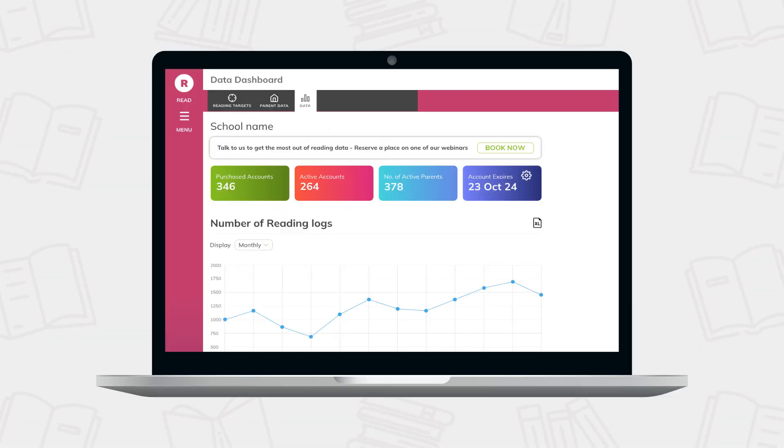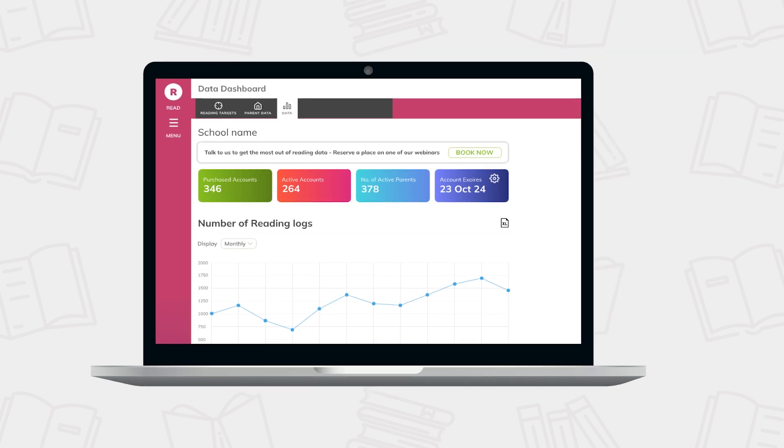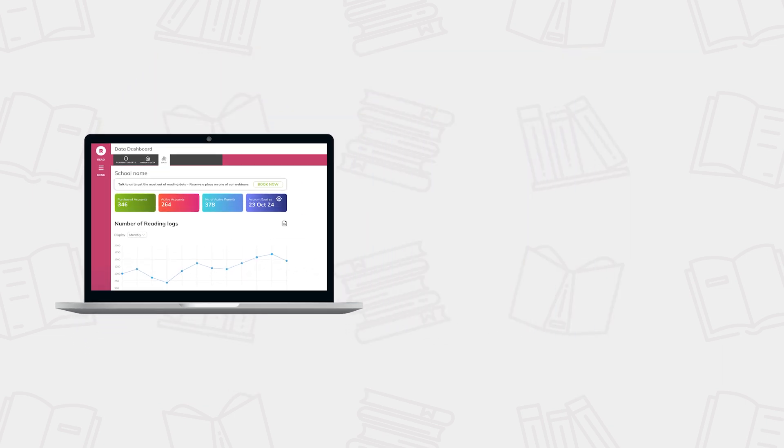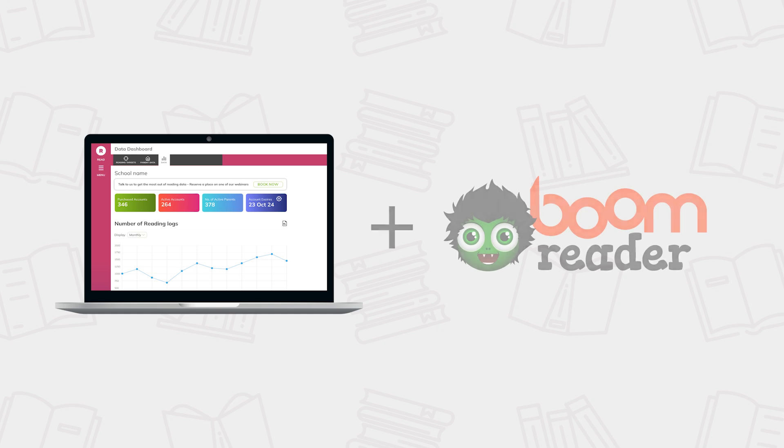Welcome to the BoomReader Data Dashboard. This video will walk you through our premium dashboard and how its features can benefit your school. The Data Dashboard is a premium subscription in addition to your BoomReader license.